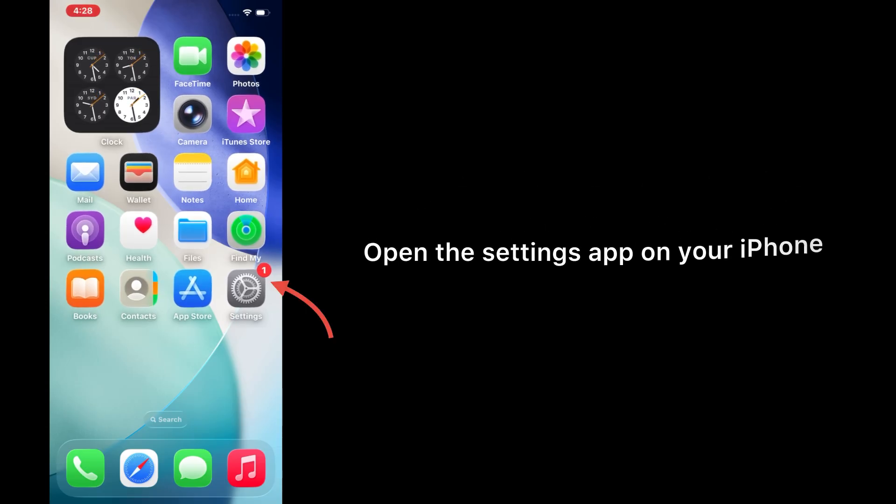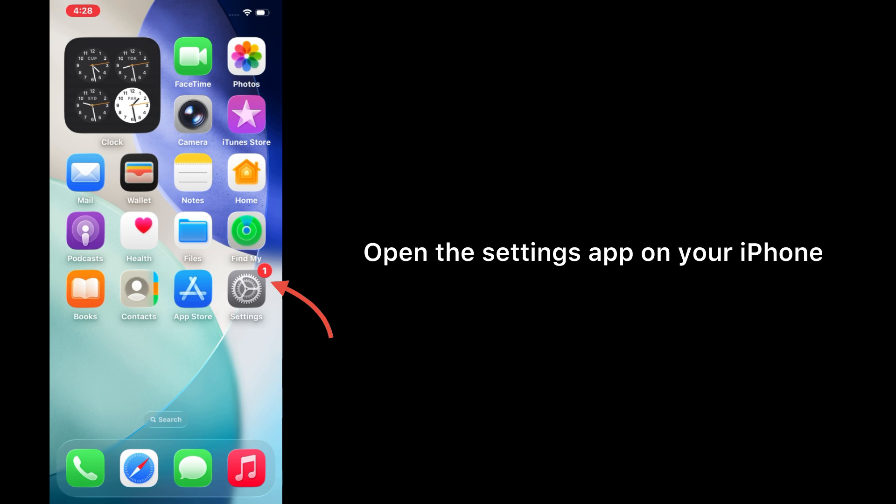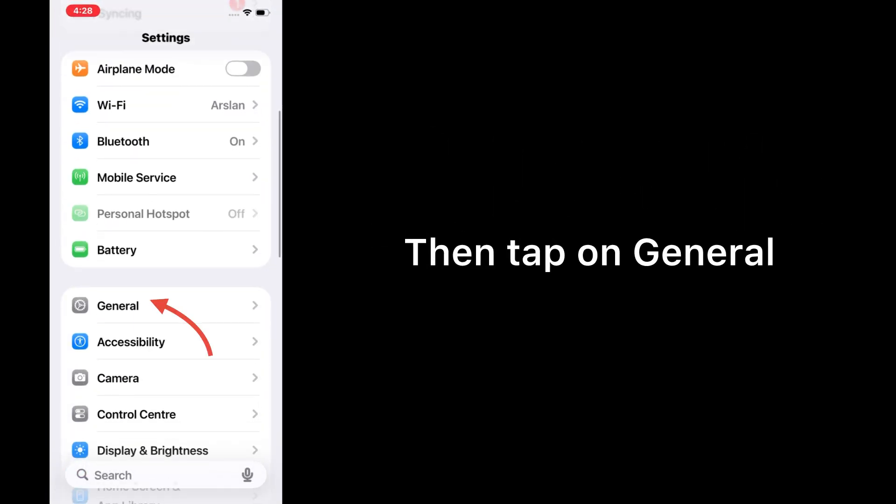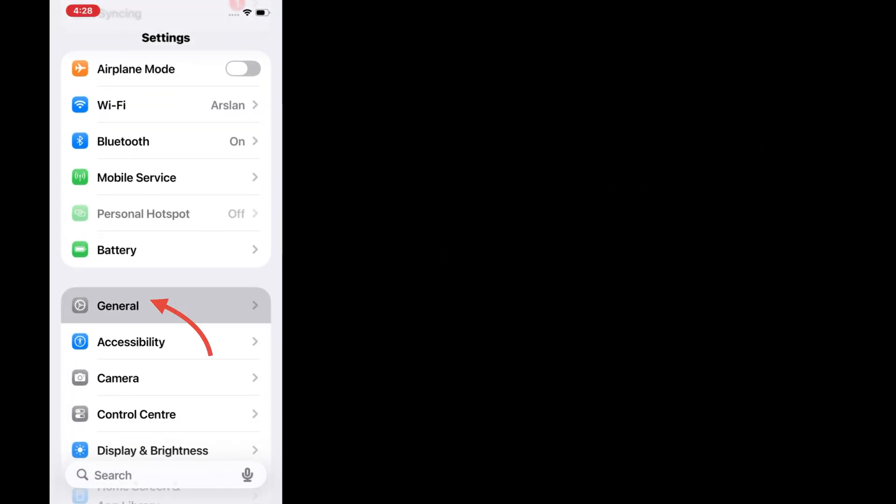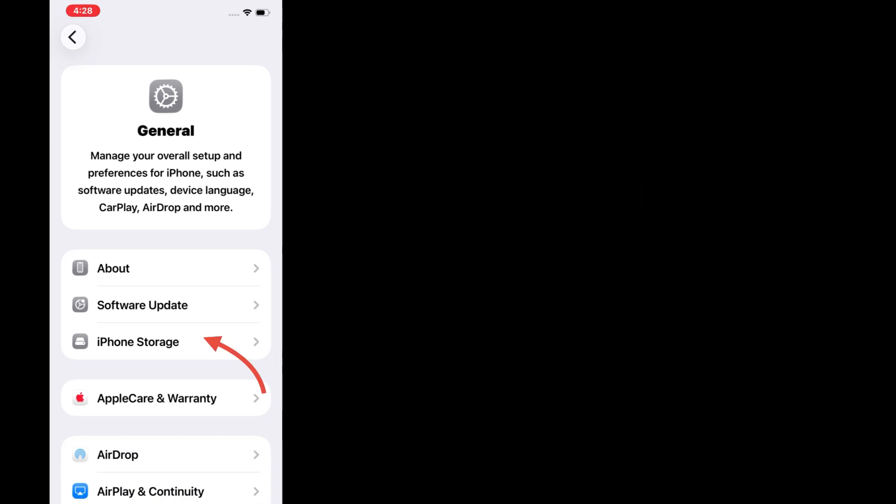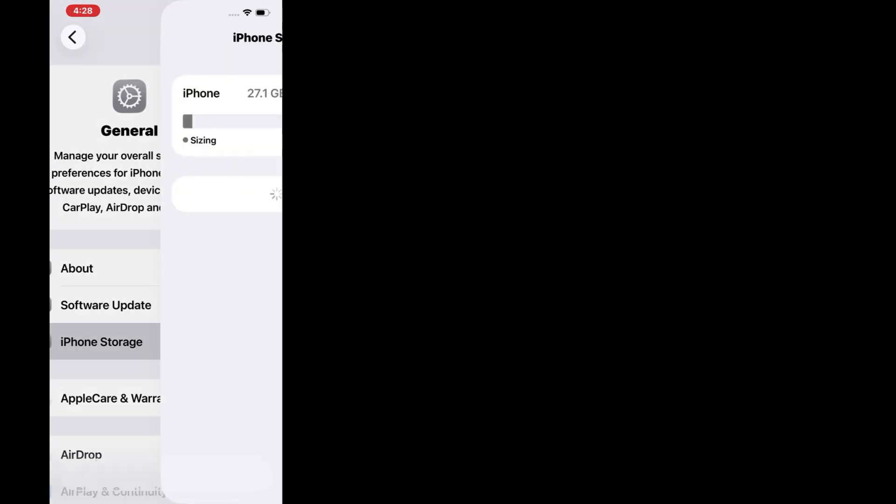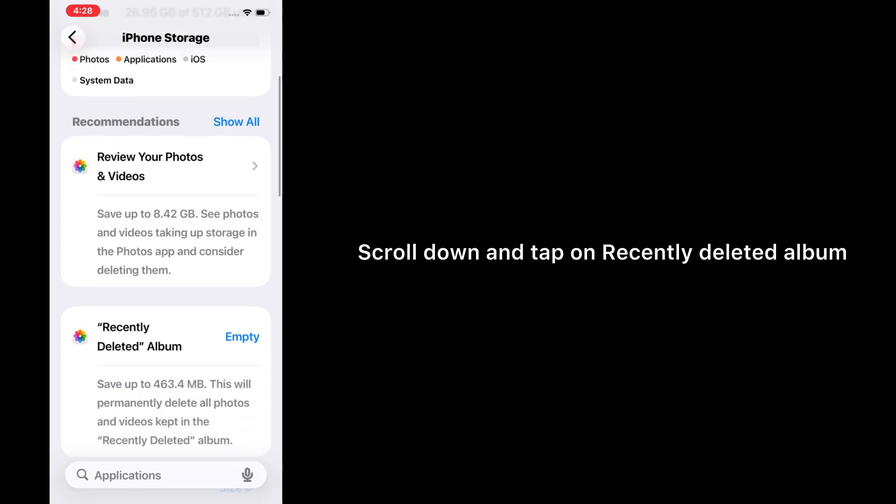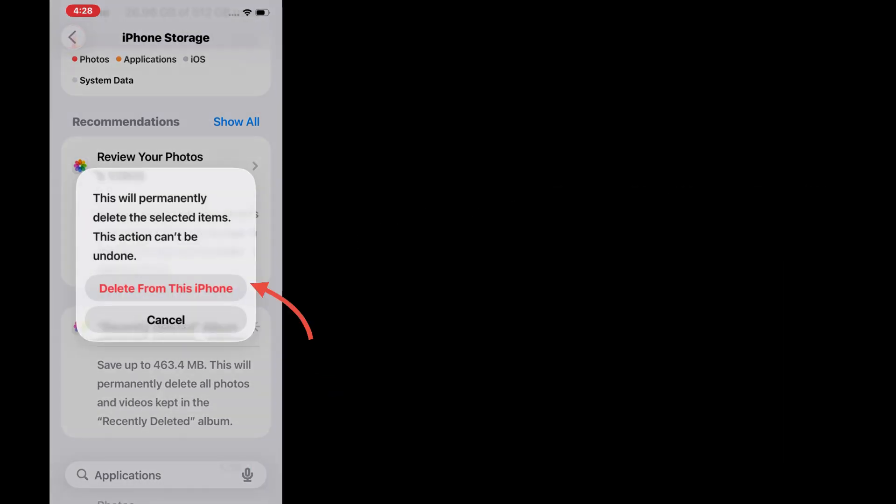Solution 3: Empty recently deleted files. Open the Settings app on your iPhone, then tap on General, tap on iPhone Storage, scroll down and tap on the 'Recently Deleted' album, then tap on 'Delete from this iPhone.'